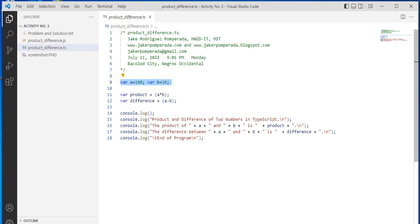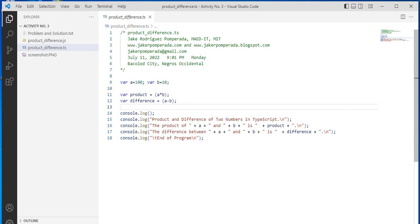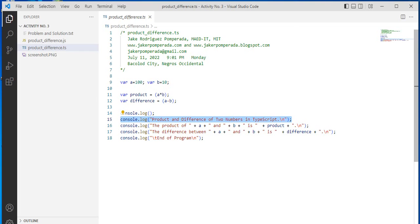So I declare two variables: var a which has a value of 100 and var b with the value of 10. Var product equals a multiply b for solving the product, and difference equals a minus b for subtraction. Console.log displays product and difference of two numbers in TypeScript. The product of a and b is product, and the difference between a and b is difference, followed by end of program.